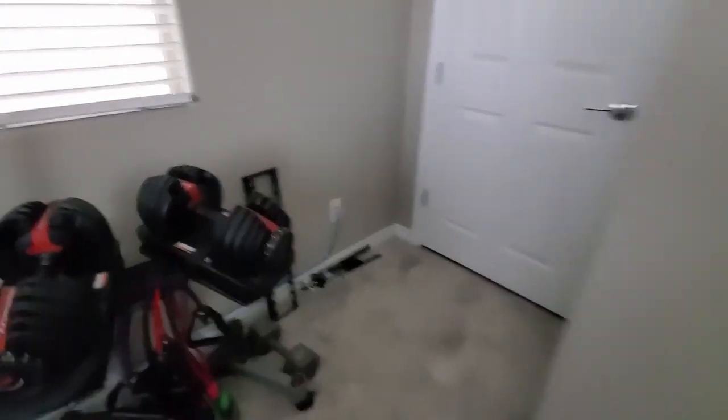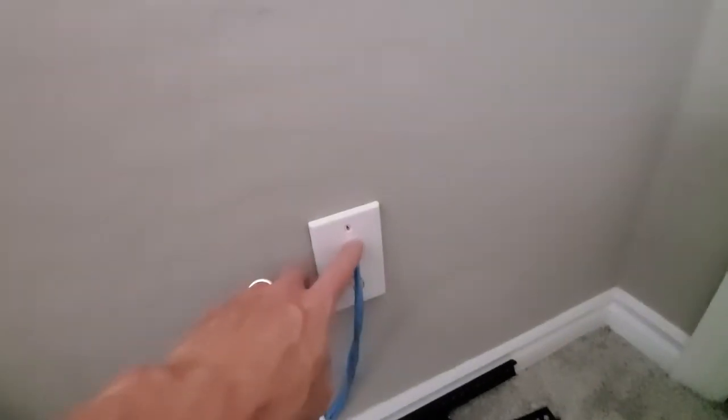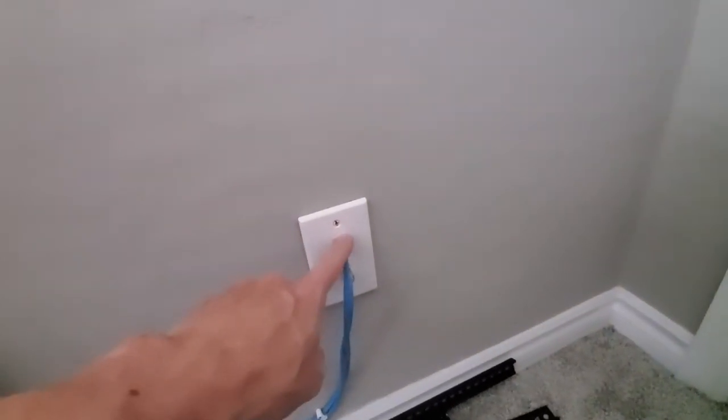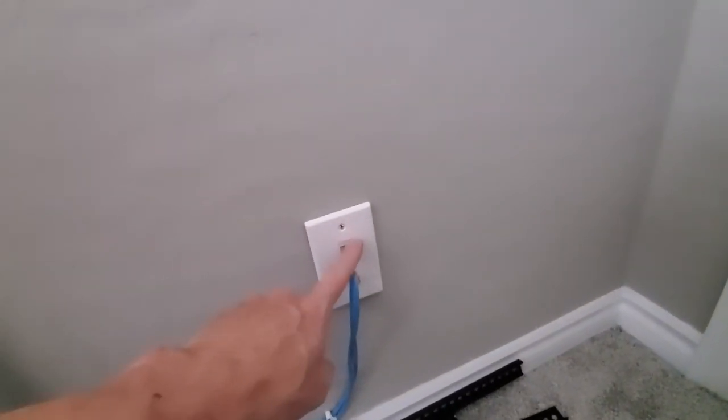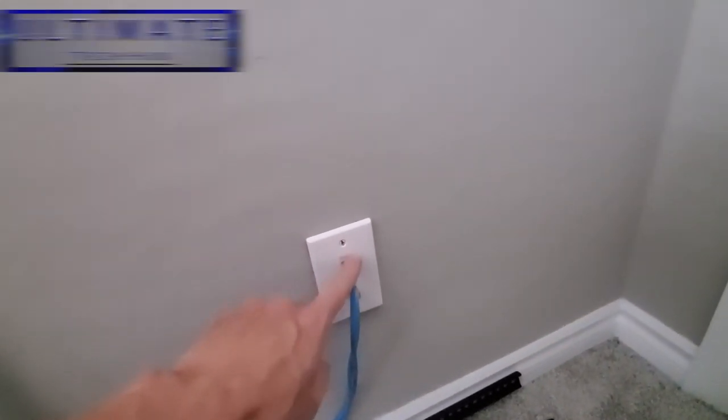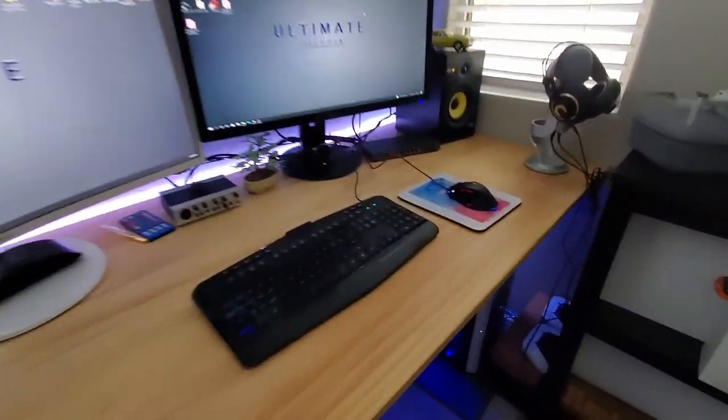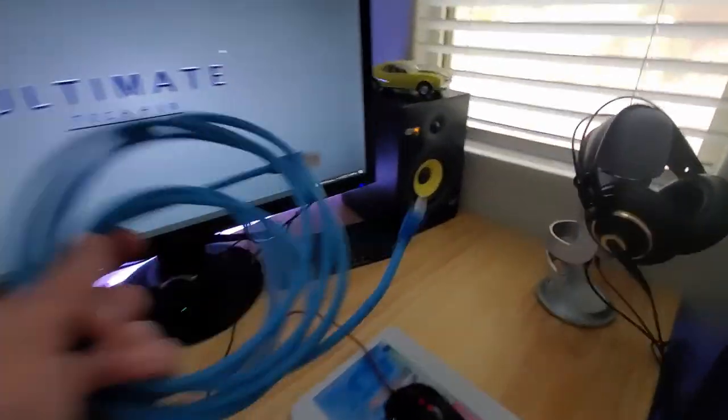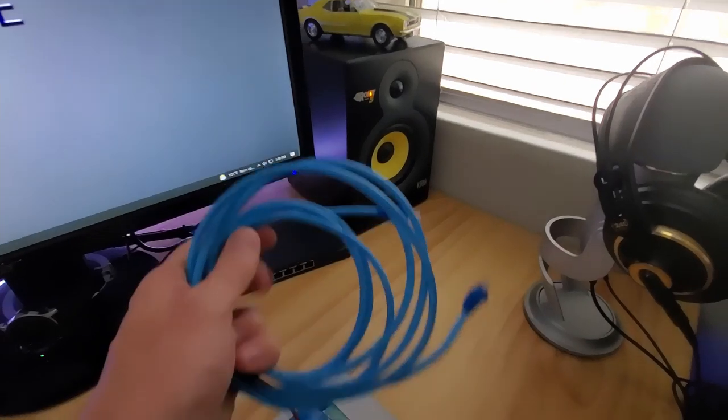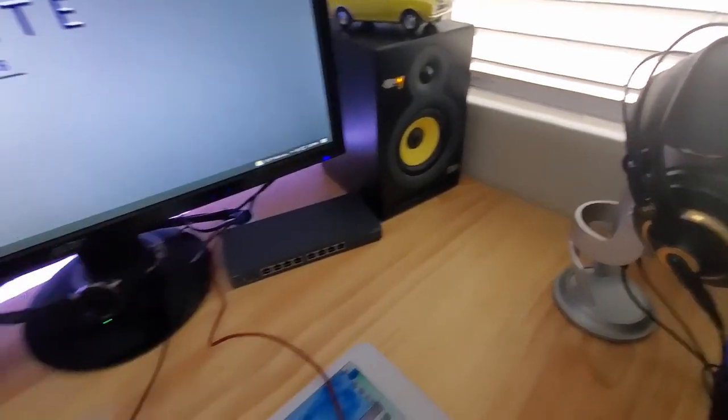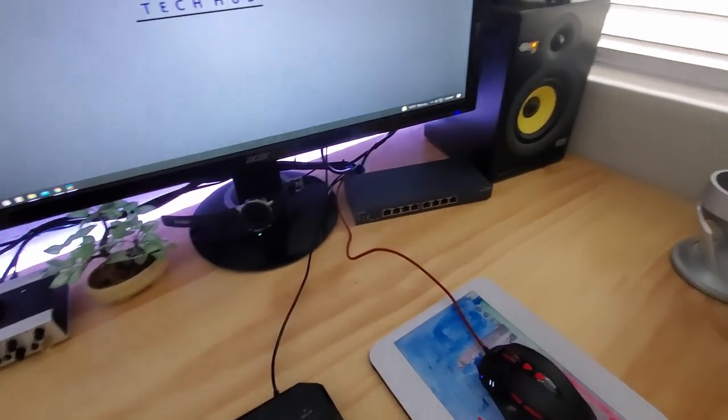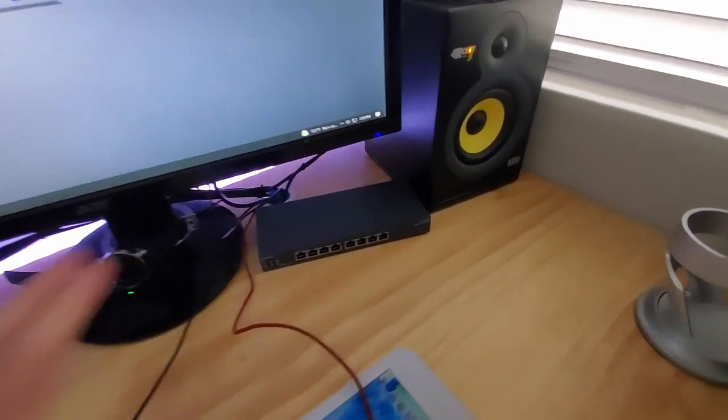So the cable that comes from the wall that goes to my PC, right here, this cable will plug into the switch on port 1. And then we'll connect this cable from the PC to the switch on port 2. And then the switch will be up and running.